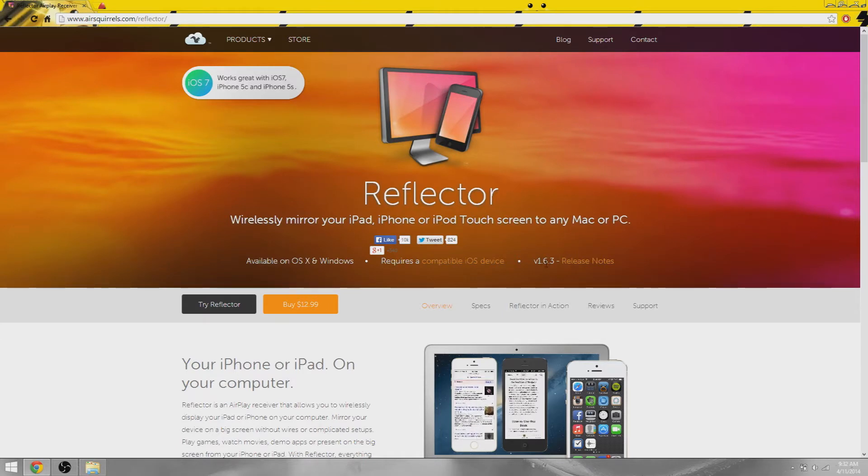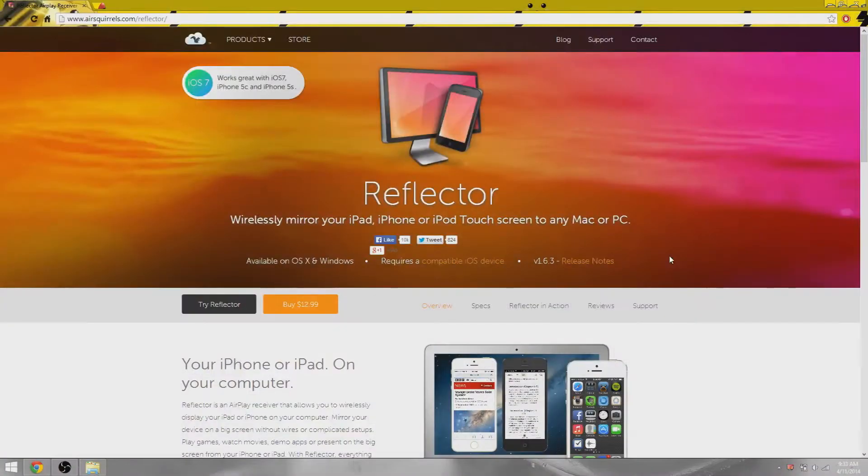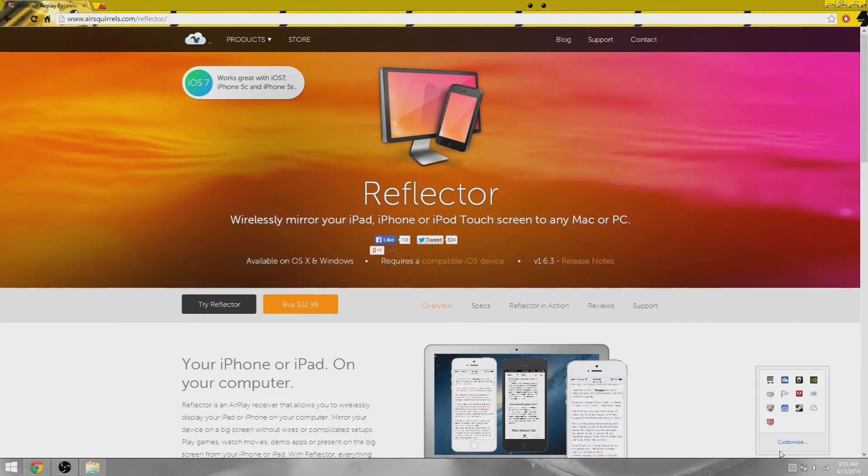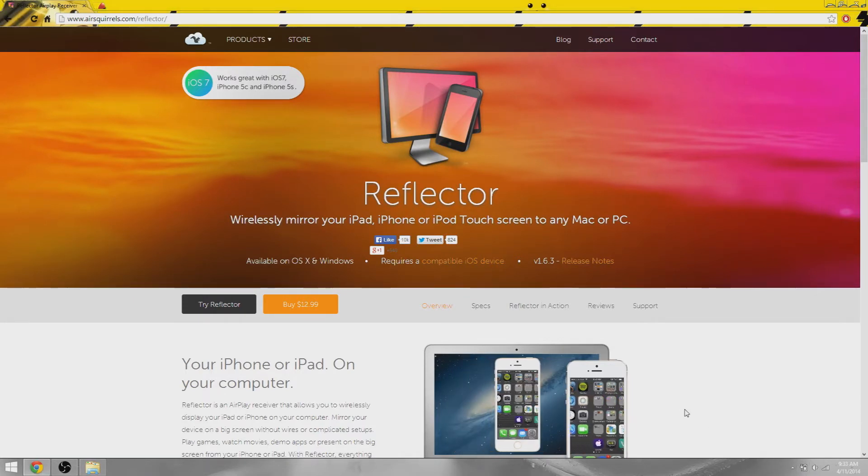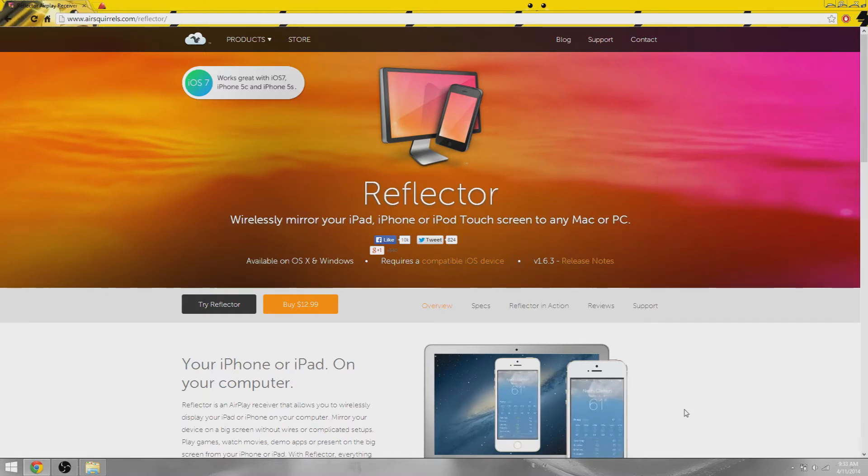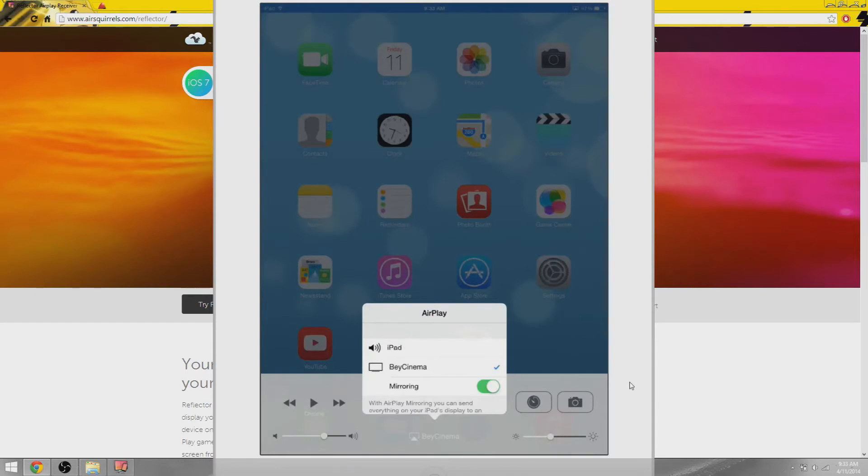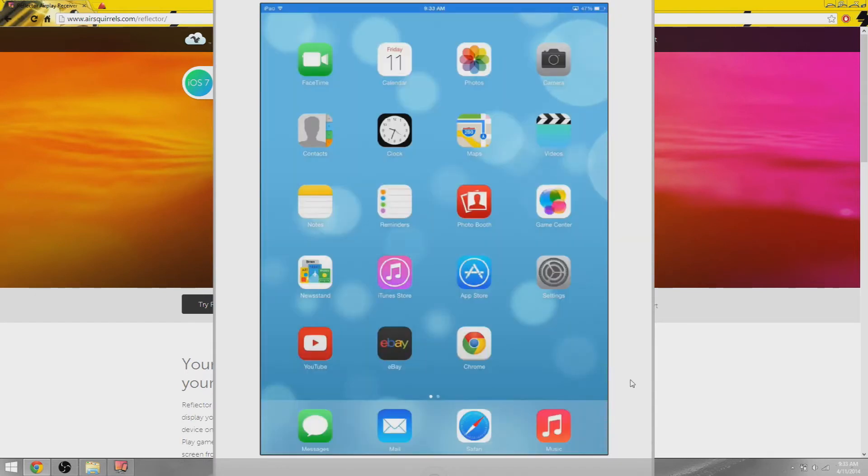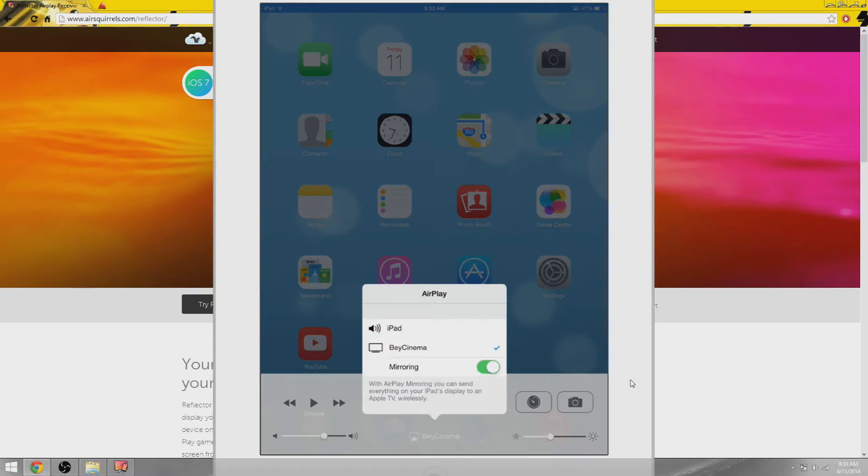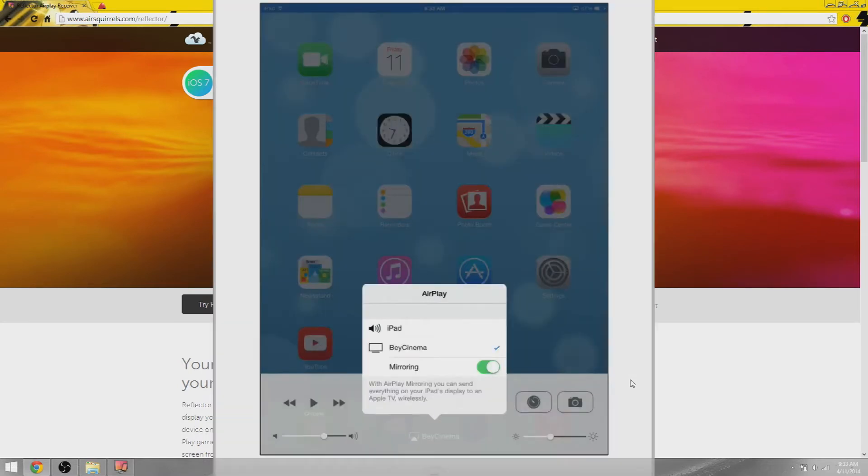That's pretty much it for the website. The latest version as of when this video was uploaded is 1.6.3. Let's go ahead and launch it. Boom, it's done. You didn't notice anything because it's a background program but it's actually done. All you need to do is swipe up on your iOS device, hit AirPlay, then your PC name, and swipe mirroring on. I'll show that again - swipe up, hit AirPlay, click your PC name, and swipe mirroring on.